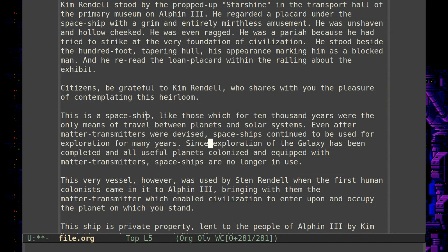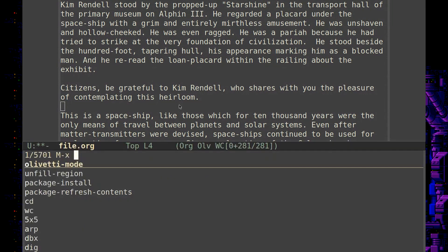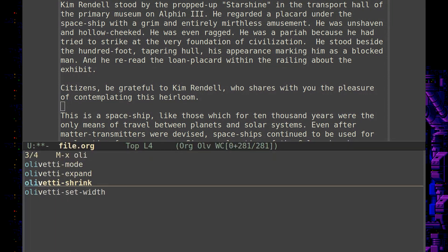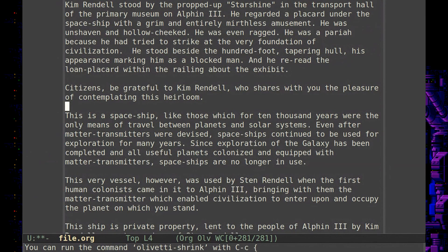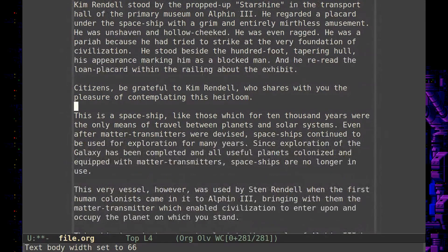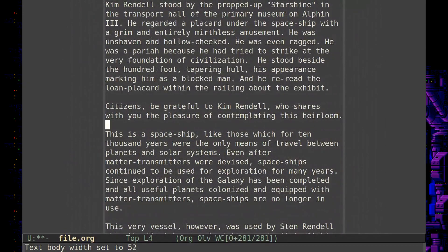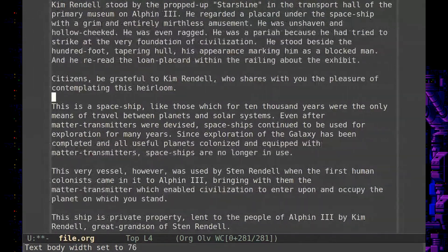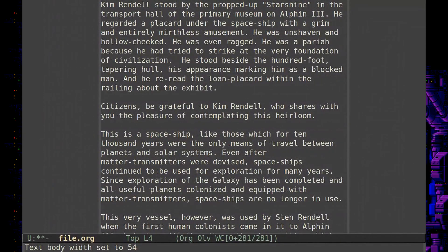There's olivetti-shrink and olivetti-expand. Let's shrink — body width set to 70. You can do this with C-c and the left or right bracket. So let's do C-c left bracket — whoa, look at that. And then right bracket. So now if you liked it like this, it says it's 54 — you could hard code that into your configuration to make it always come in at that width.